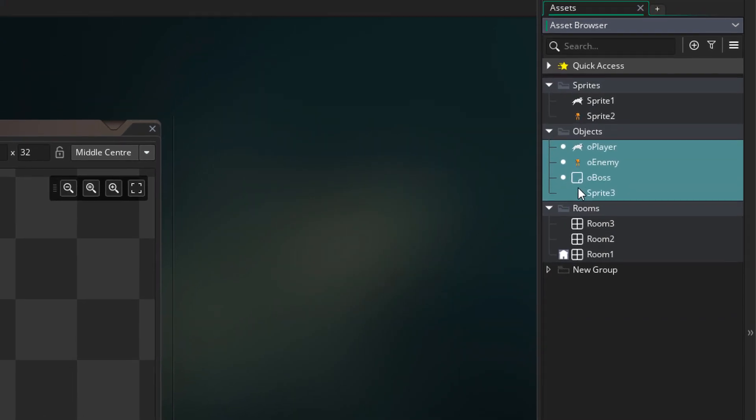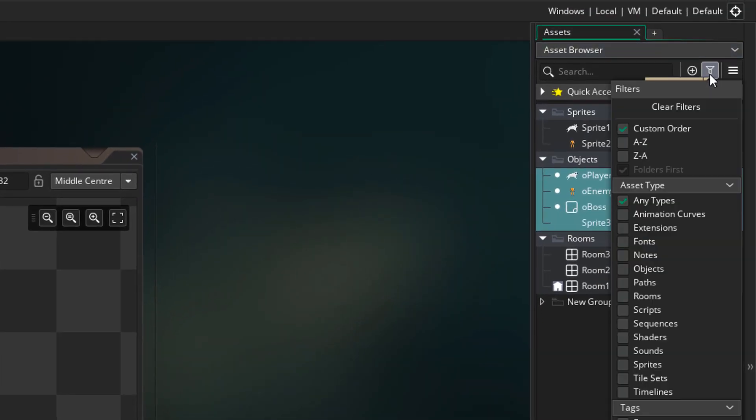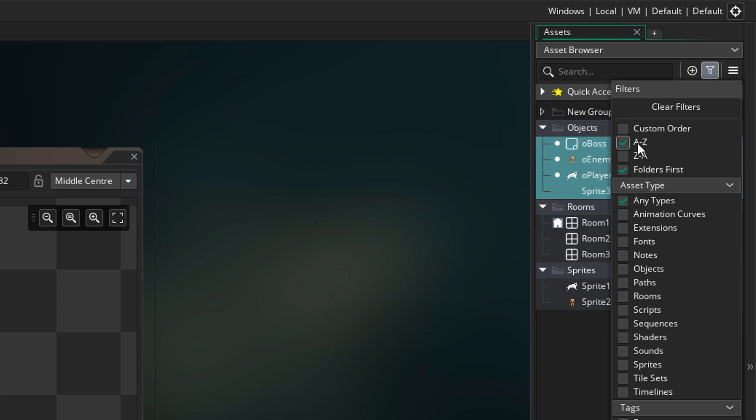Now we're going to take a look at the sort and filter menu here. My sorting is currently set to custom order, and this is what we had in previous versions. Now we also have alphabetical sorting. If I set this to A to Z, that's how the assets will be ordered.